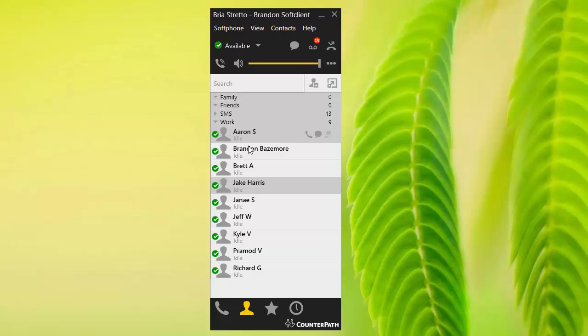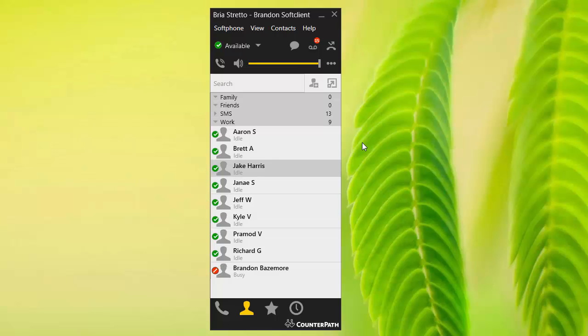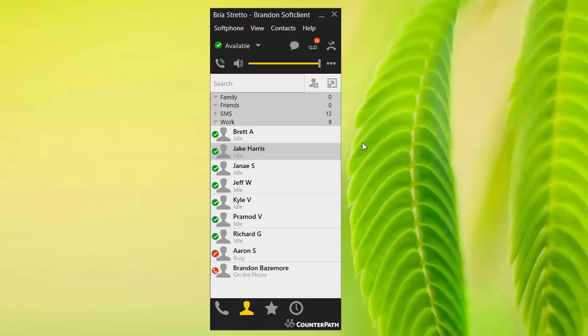Now these contacts do update automatically. For example, if I go ahead and use my phone to call, let's say Aaron, you'll notice that my phone first shows busy and then Aaron shows busy. If Aaron were to pick up, or we let it go to voicemail here, it will show that we are on the phone. Basically, what this does is it gives you the ability to see the presence.